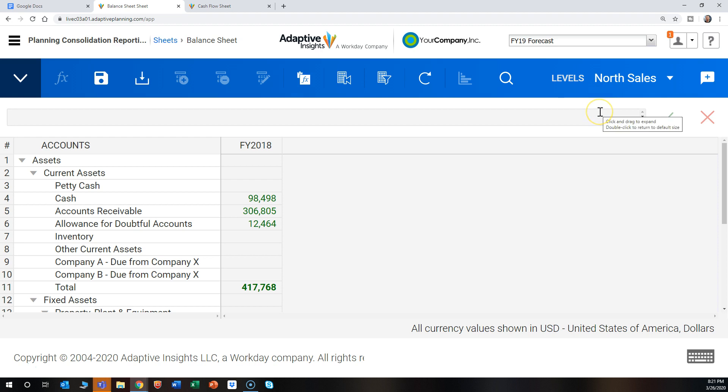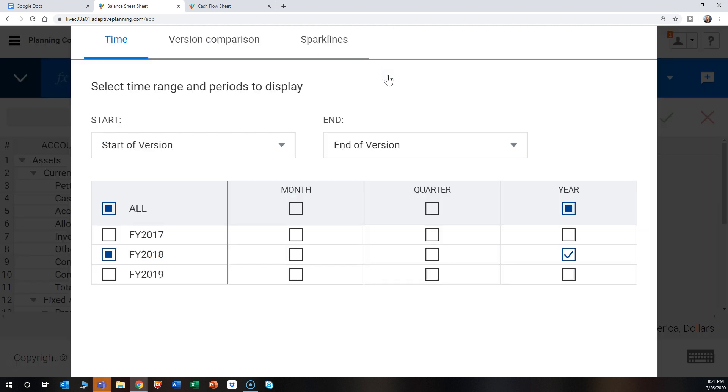So the reason for this is actually the filtering. If you click on this display options button and go to the time tab, you can see the various years that are available.